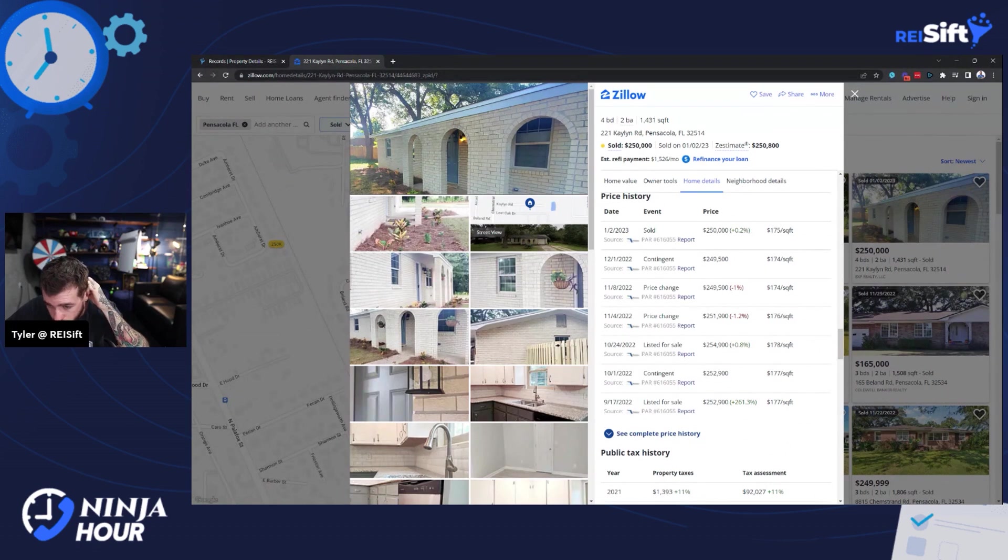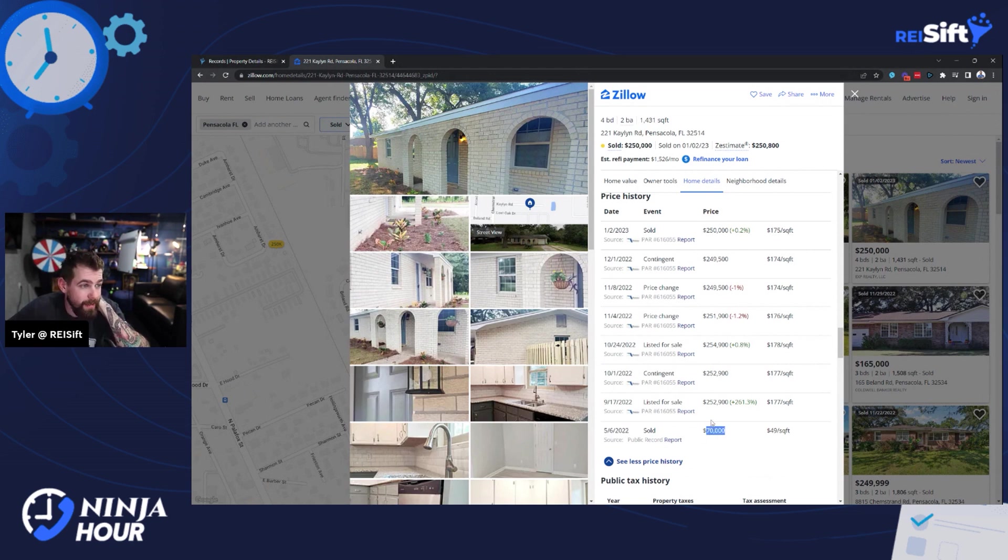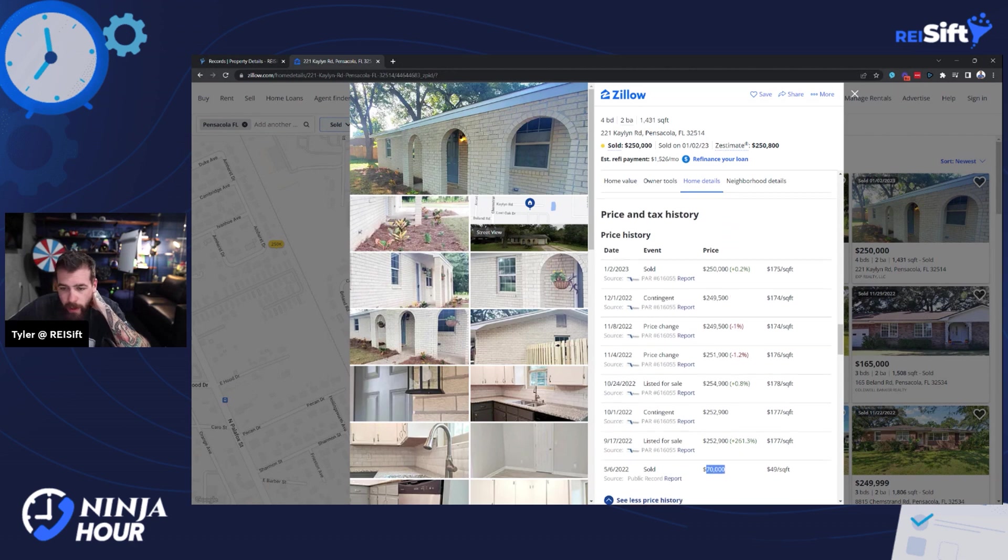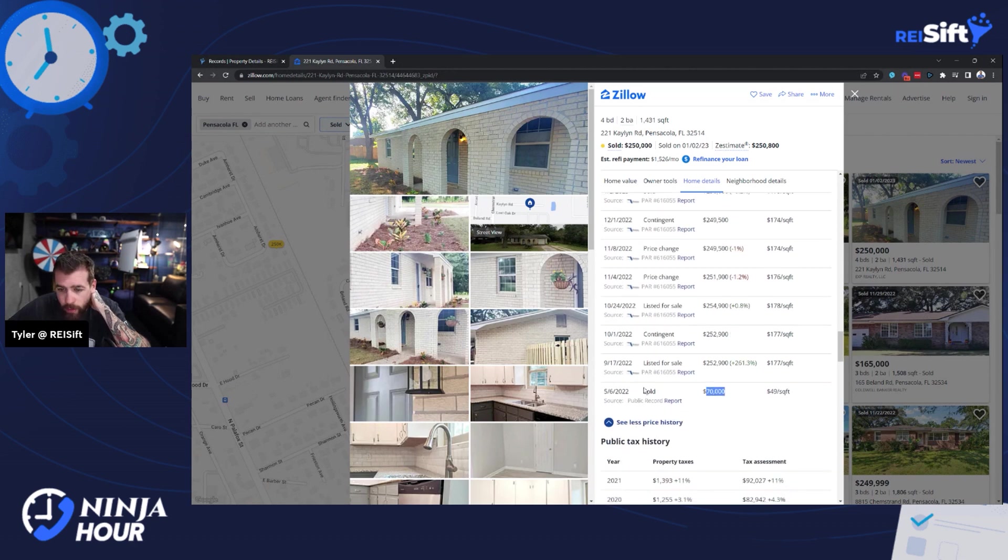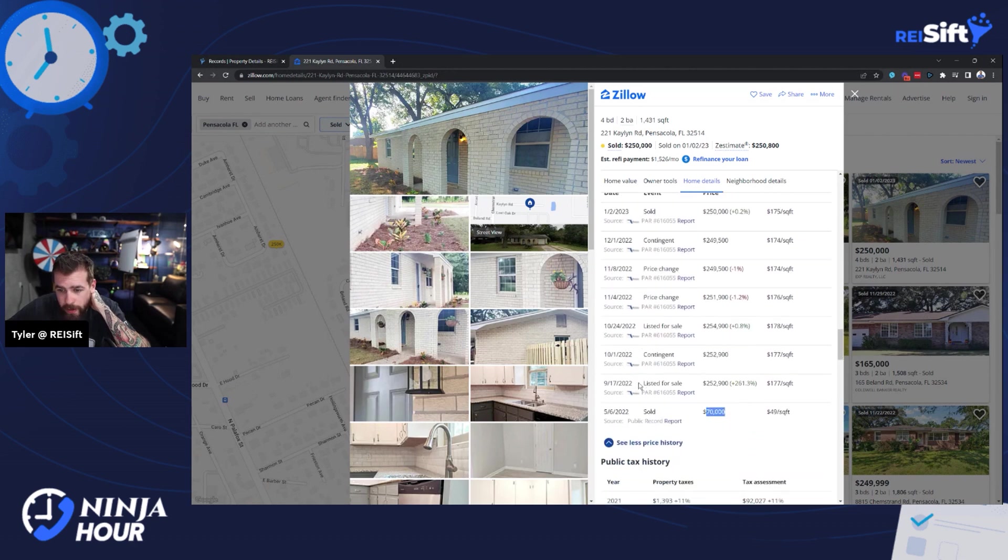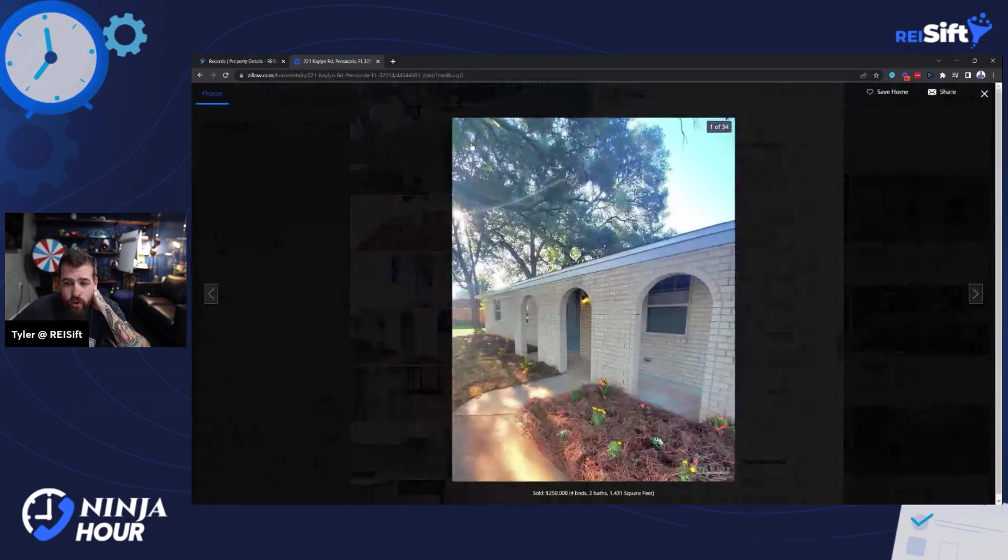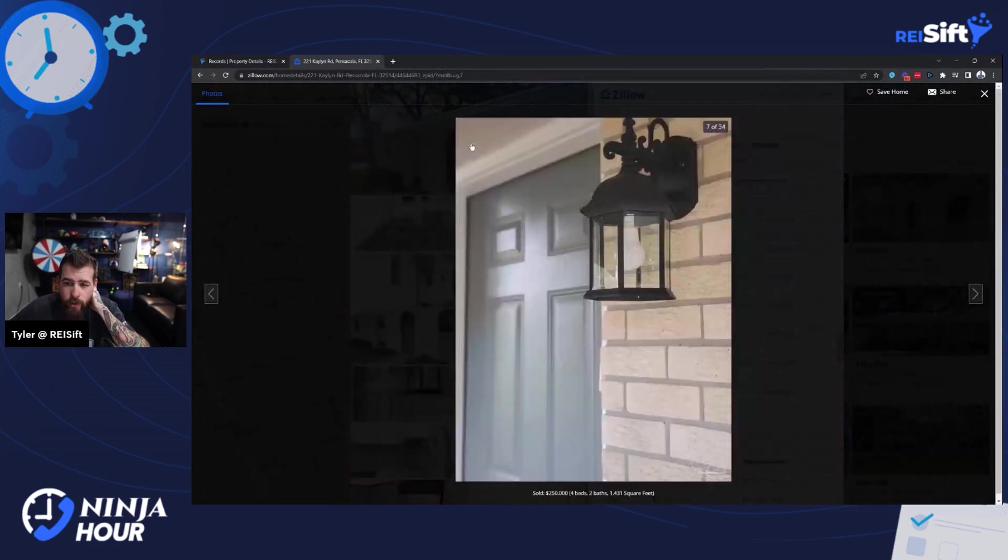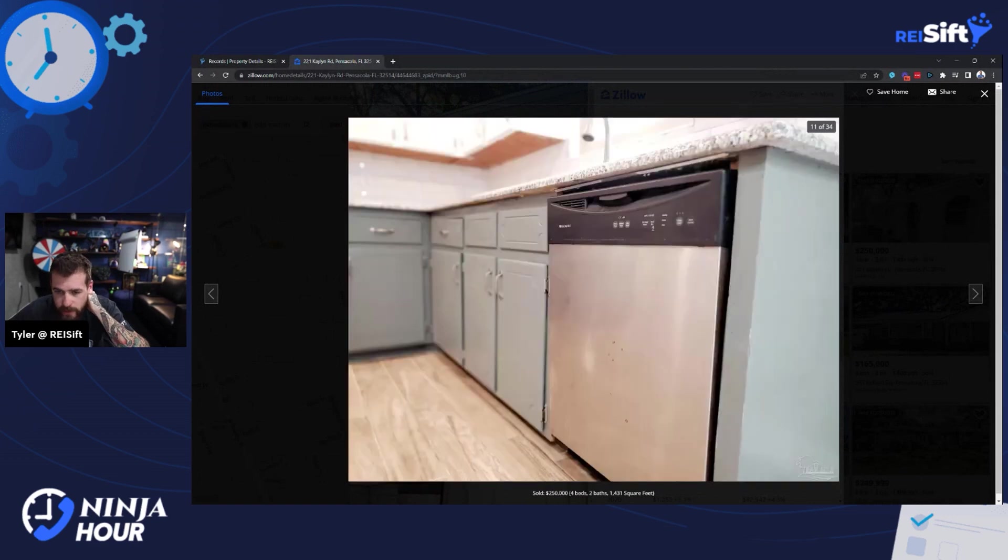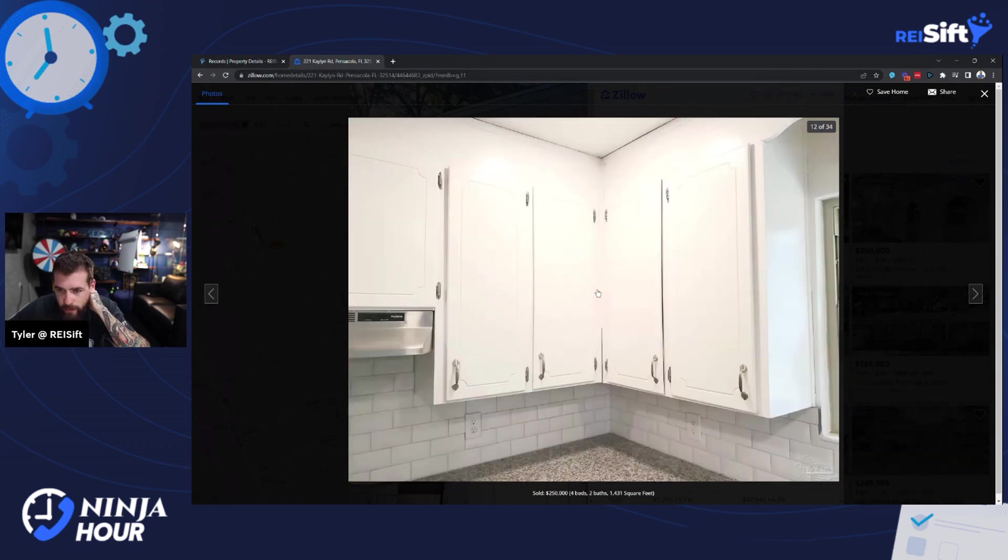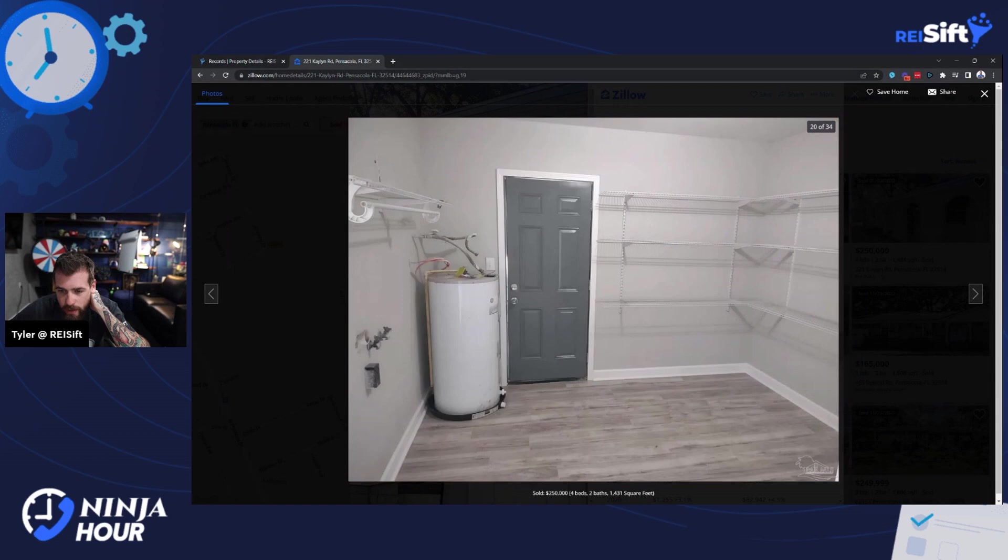Oh no, it was a flip. Look at that. In June, it sold for 70 grand. And then it sold. It took a whole year to sell it at two fifty. That's still amazing. Dude. They crushed it with that deal. Like they didn't even put new cabinets in. This is the same cabinets resurfaced, just painted. They didn't even buy a new dishwasher. Wow. They crushed it on this deal.